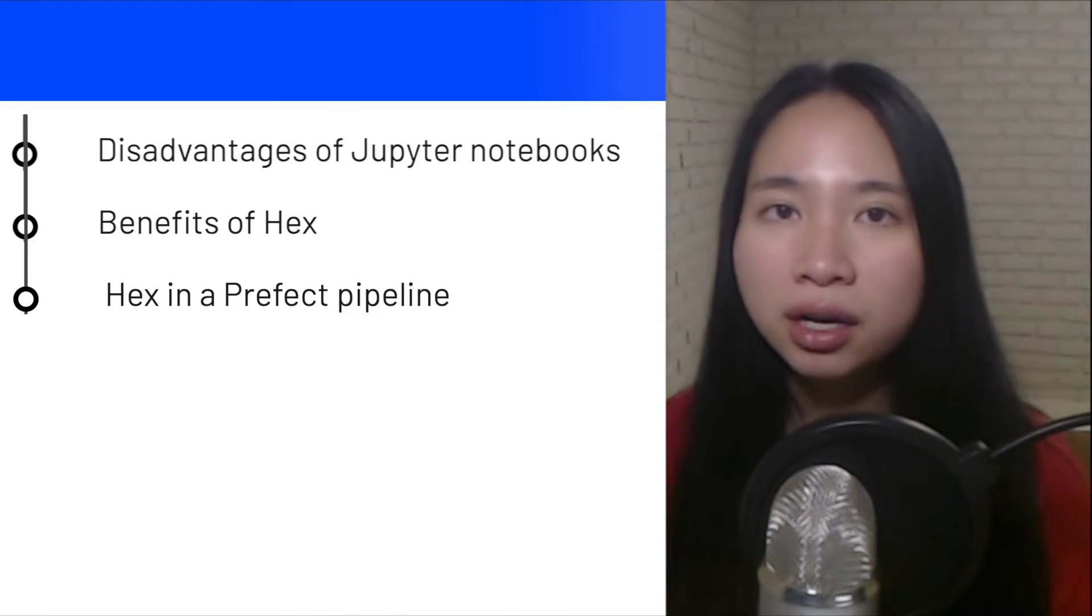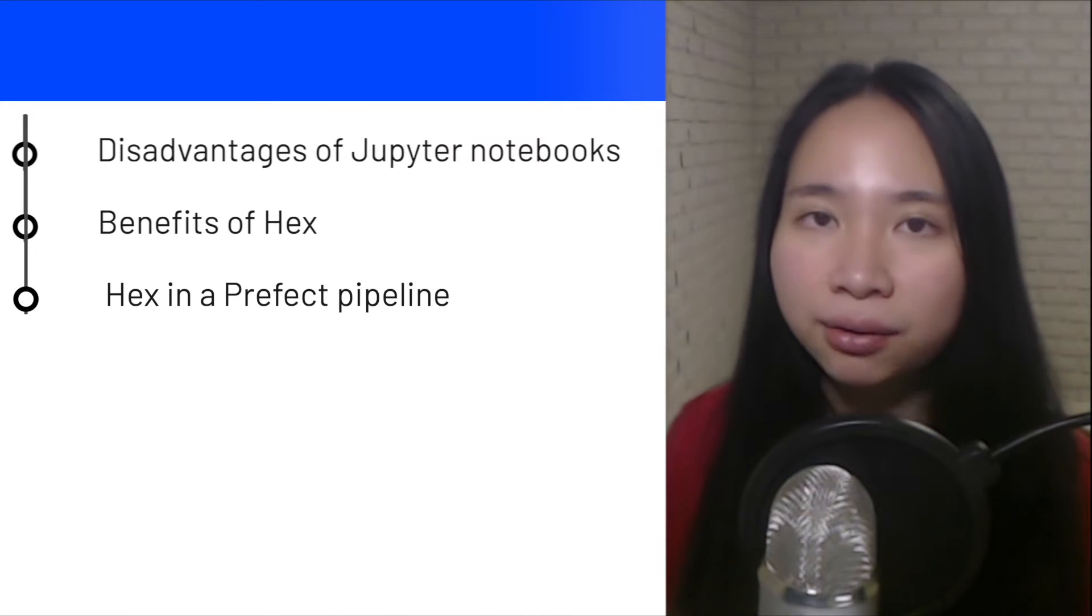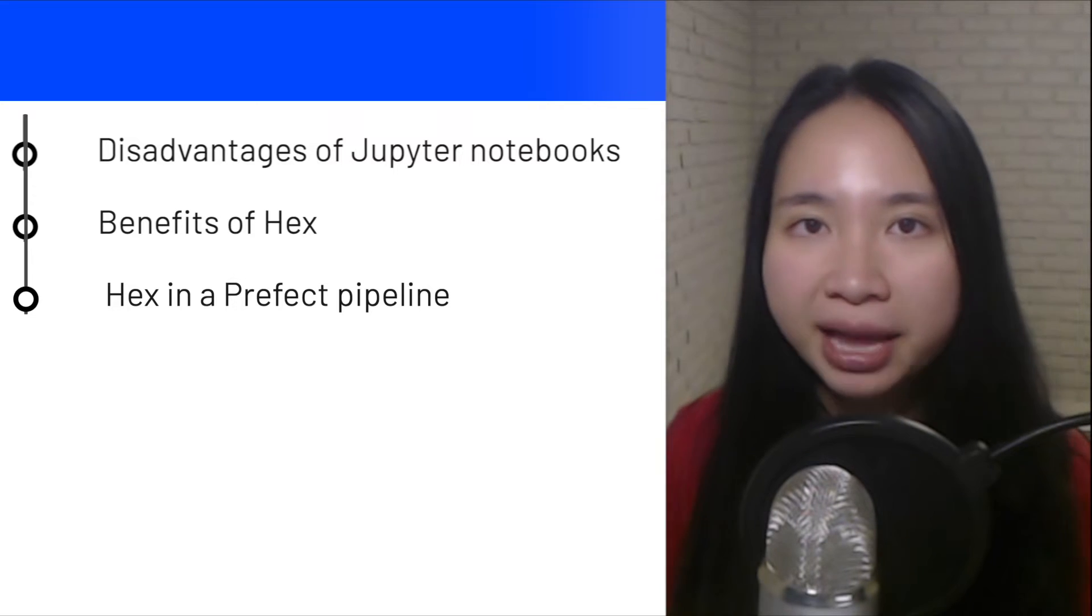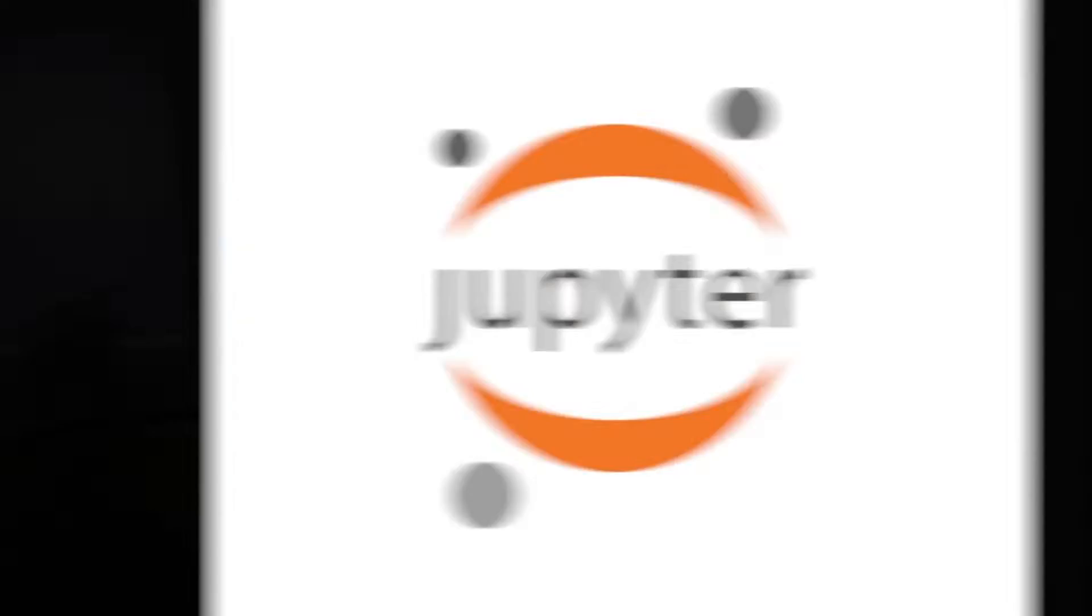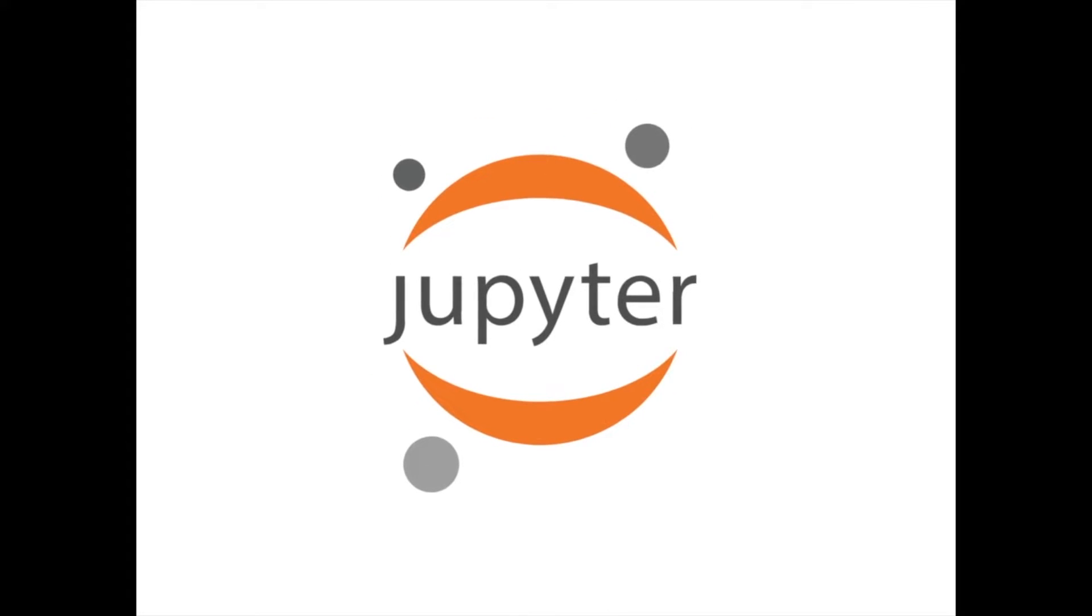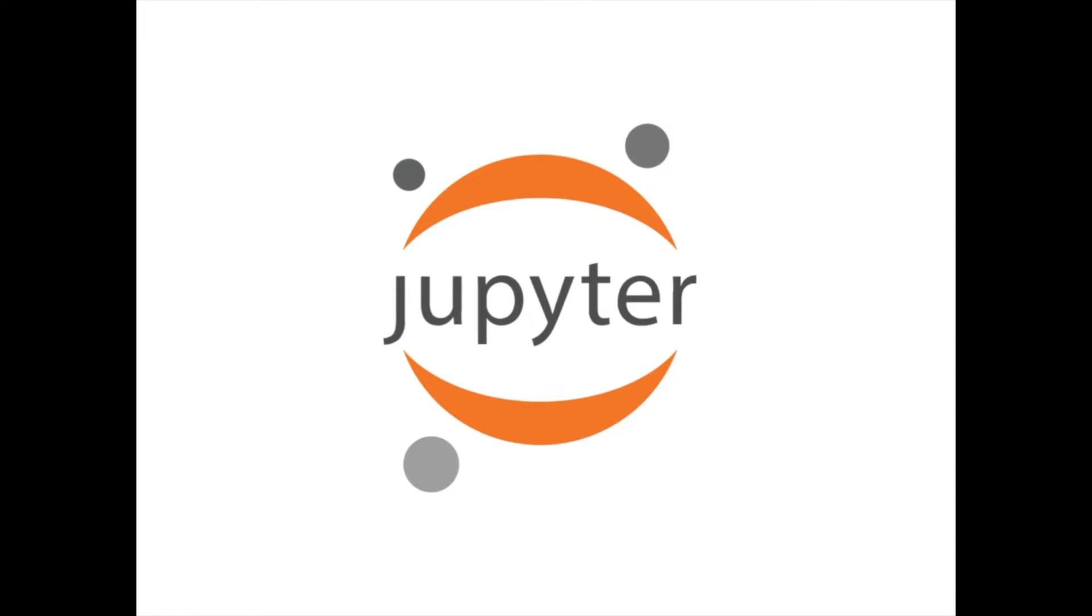And lastly, we will talk about how to integrate HEX into a Prefect pipeline. Jupyter Notebook is a popular tool for data scientists to explore and process data because of its ease to check code outputs. However, there are several drawbacks to Jupyter Notebook.